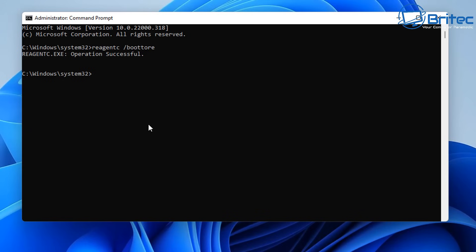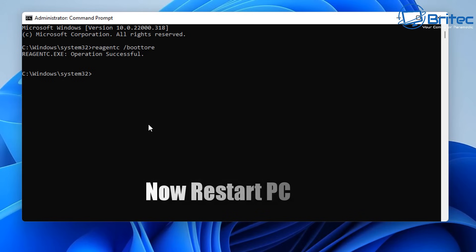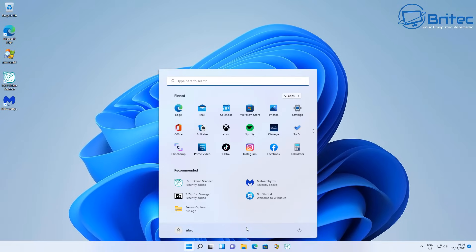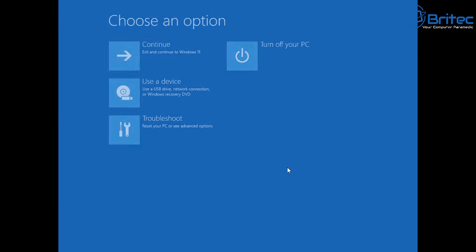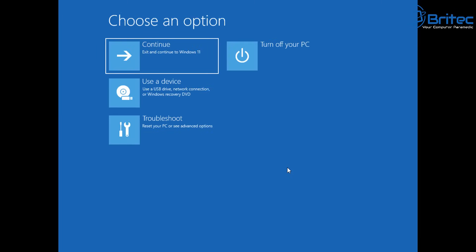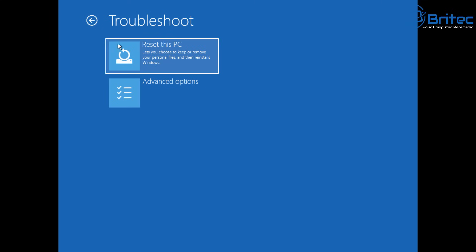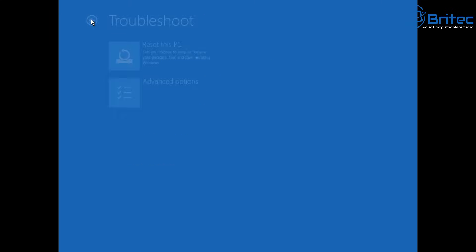After the command completes successfully, close the Command Prompt and then restart your PC normally. This will take you straight into the Choose an Option screen with the same features: Reset This PC, Advanced Options, and all the other options inside there.